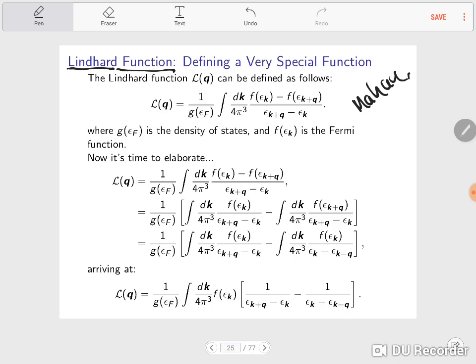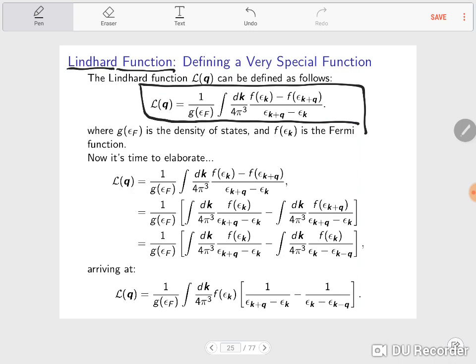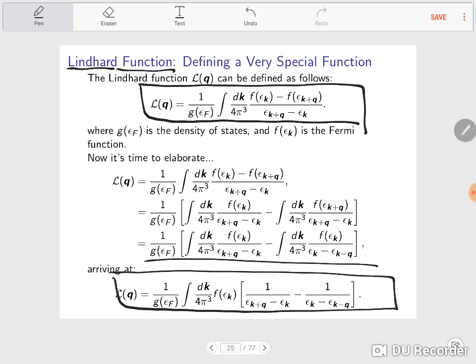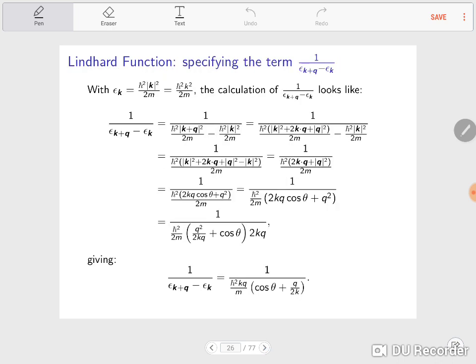So the very basic definition of the Lindhard function is: L of Q equals one over the density of states evaluated at the Fermi energy, times an integral where you have the difference of Fermi functions evaluated at different energies in the numerator, divided by the difference in energies at which the Fermi function is evaluated. Now if we elaborate a little bit, we can split the integral and rewrite the Lindhard function in the enclosed form.